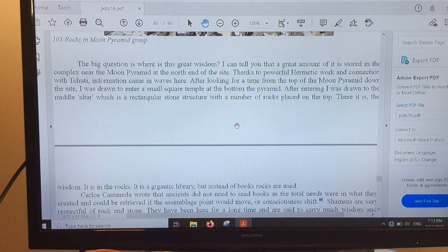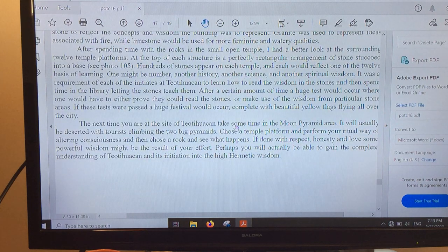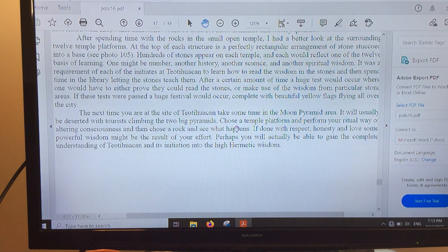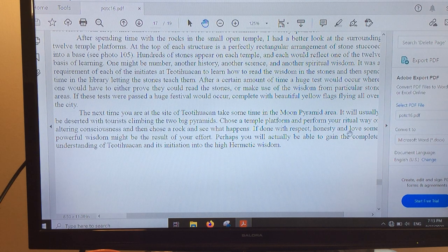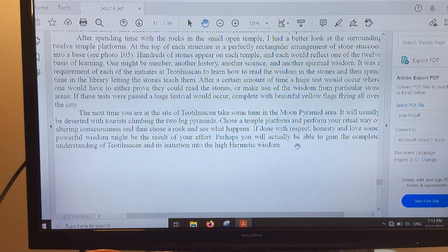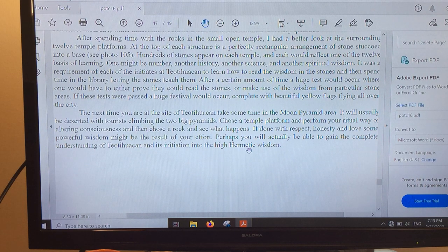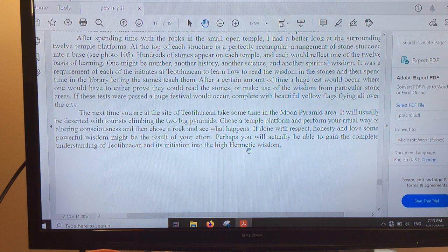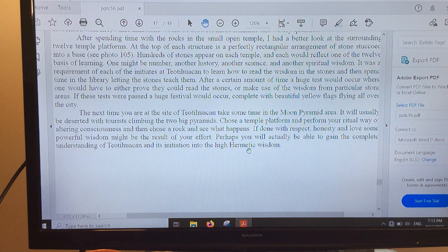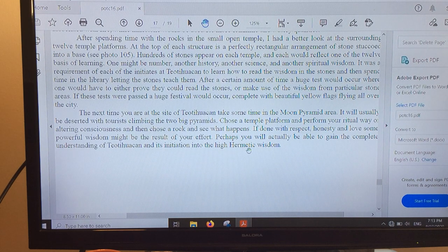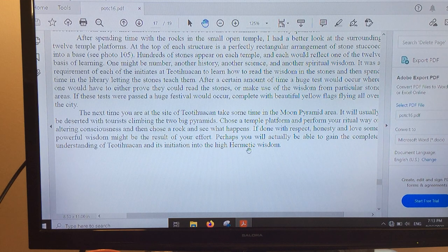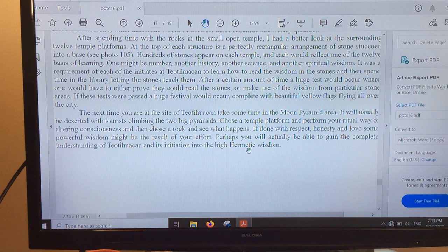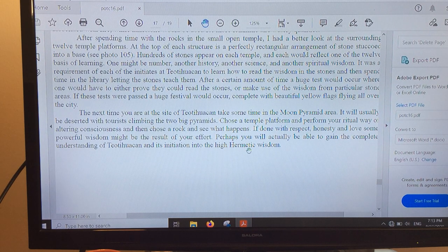So I'll leave you with that. Please, by all means, go and read the rest of the chapter. As I say here, if done with respect, honesty, and love, some powerful wisdom might be the result of your effort. Perhaps you will actually be able to gain the complete understanding of Teotihuacan and its initiation into the high hermetic wisdom. Thanks for joining me today. I'll be back with you for another video in a few days. Thank you to those who are subscribing, those who are following the channel, liking, making donations, and by all means, please make a comment, a suggestion. I always find what people want to share very interesting. Thanks again.